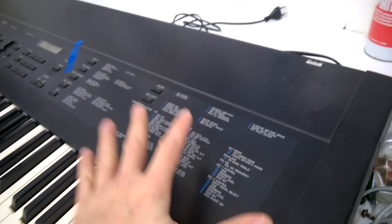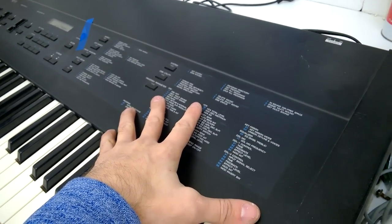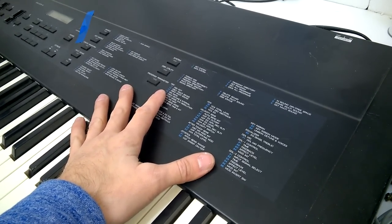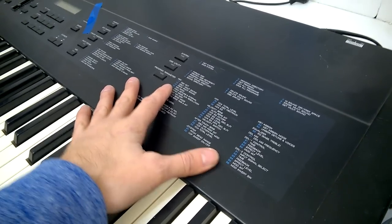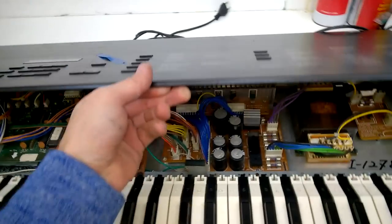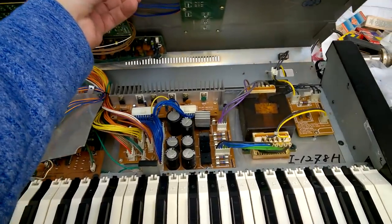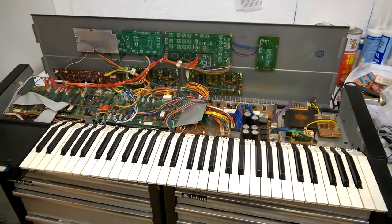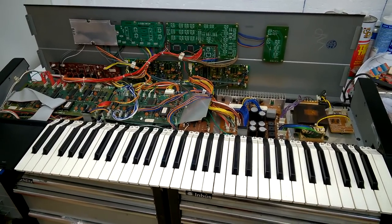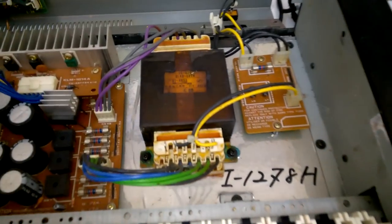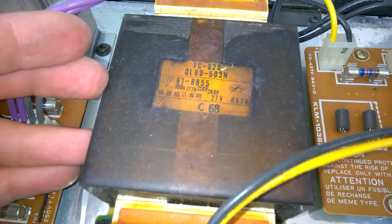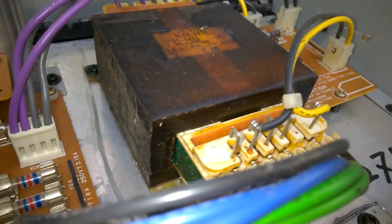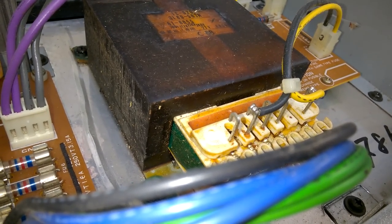So the question is, is there a switch mode power supply or a conventional transformer, toroidal, or most likely EI transformer? Let's have a look. Whoa! Look at this! This is a very flat transformer. Very interesting.